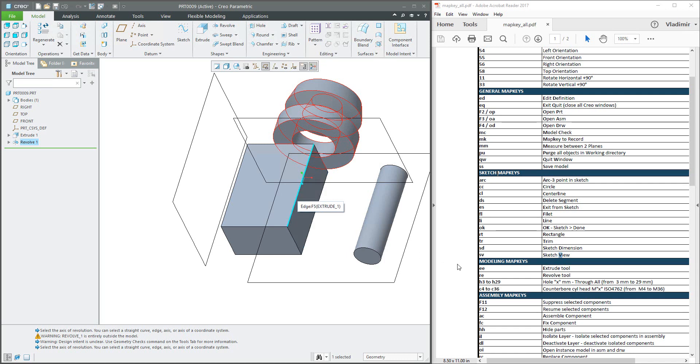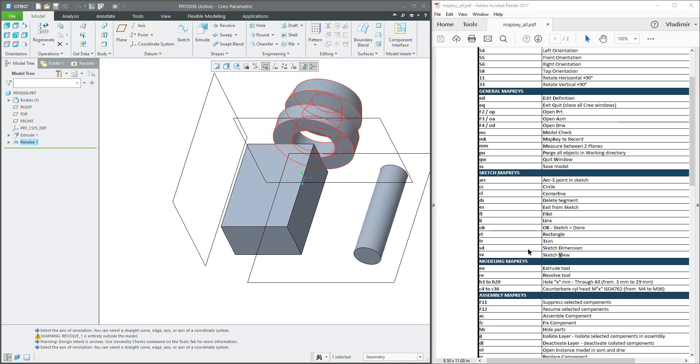Okay, so in today's video tutorial you have seen how it's possible to use the extrude revolve feature by mapkey and then a couple of really quick examples how it's possible to create for example rectangle in the sketch, or line, or centerline, or delete segment and so on. Please try by yourself and start to use it.